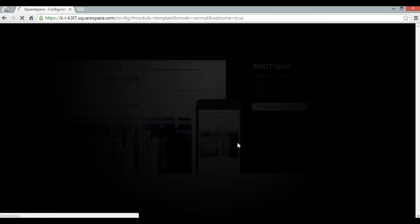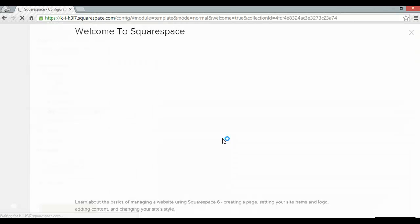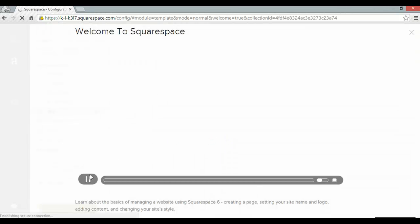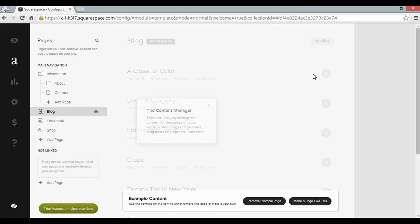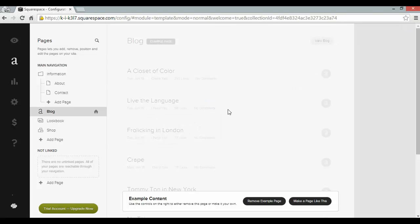That will take me to the Squarespace welcoming video which we don't need to see. Click the X on that and it takes me to the content manager. So as per usual Squarespace has given us some example content. As you can see on the left there are some example pages including a blog, a lookbook and a shop.